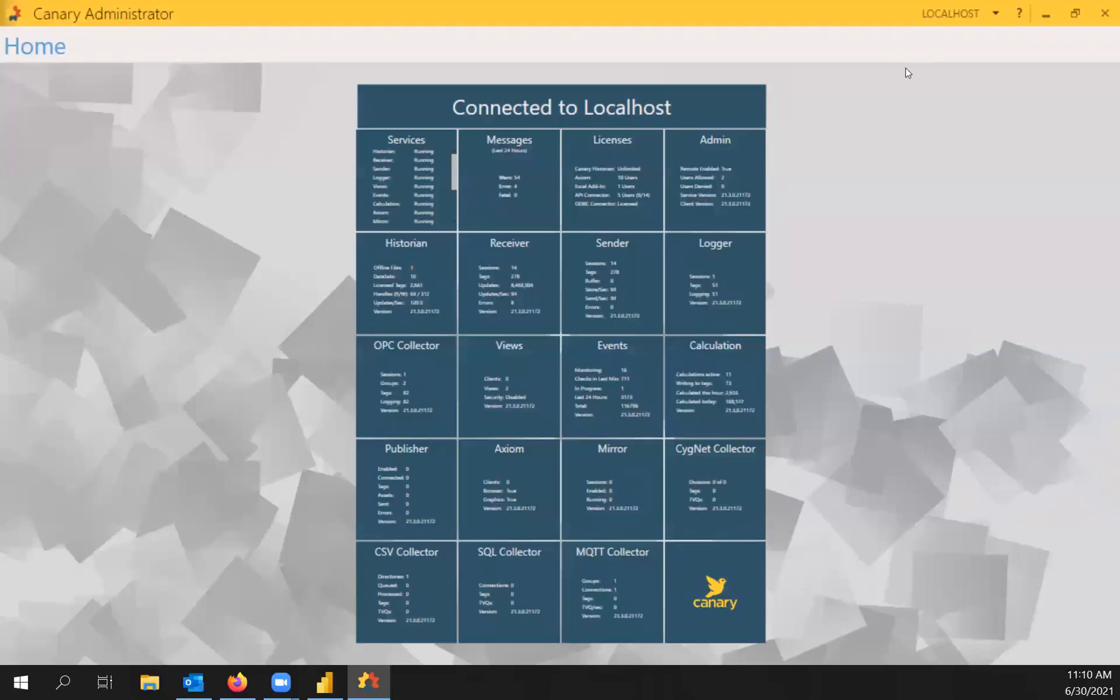Hi, everyone. This is Steve from Canary Labs, and today I'd like to show you how you can connect to Power BI and bring in some data for some reporting and visual tools.